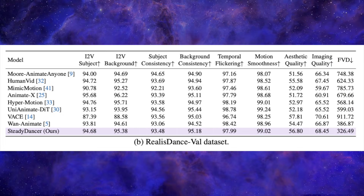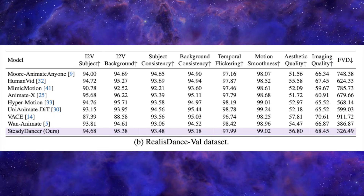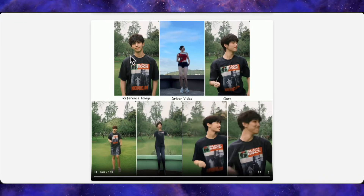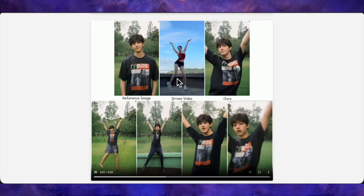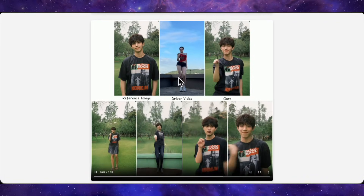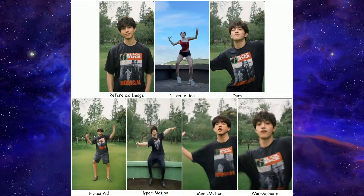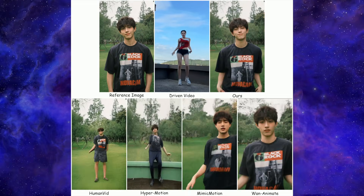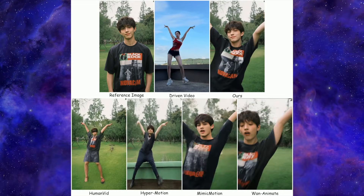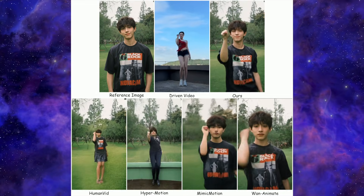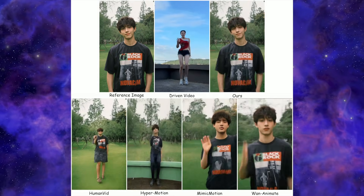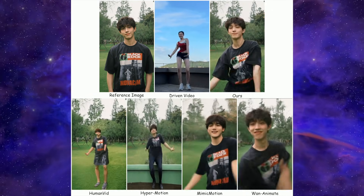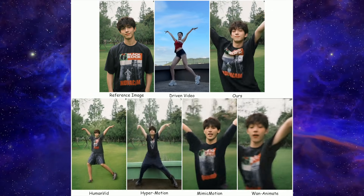To really see what that means, look at their side-by-side comparisons. In one example, there's a reference image in the top left, a dance driving video next to it, and on the top right you see Steady Dancer's result. The character follows the motion perfectly, the face stays locked, the framing feels natural, and nothing looks broken.